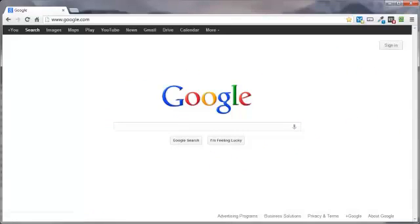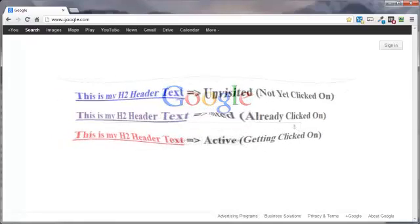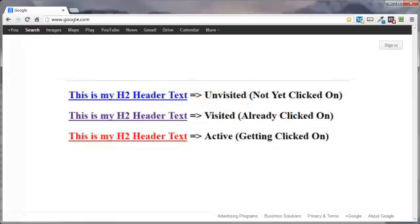This video will show you how to add some extra styling to your clickable links. By default, links will appear in a certain way in all browsers. An unvisited link is underlined in blue. A visited link is underlined in purple, and an active link is underlined in red.